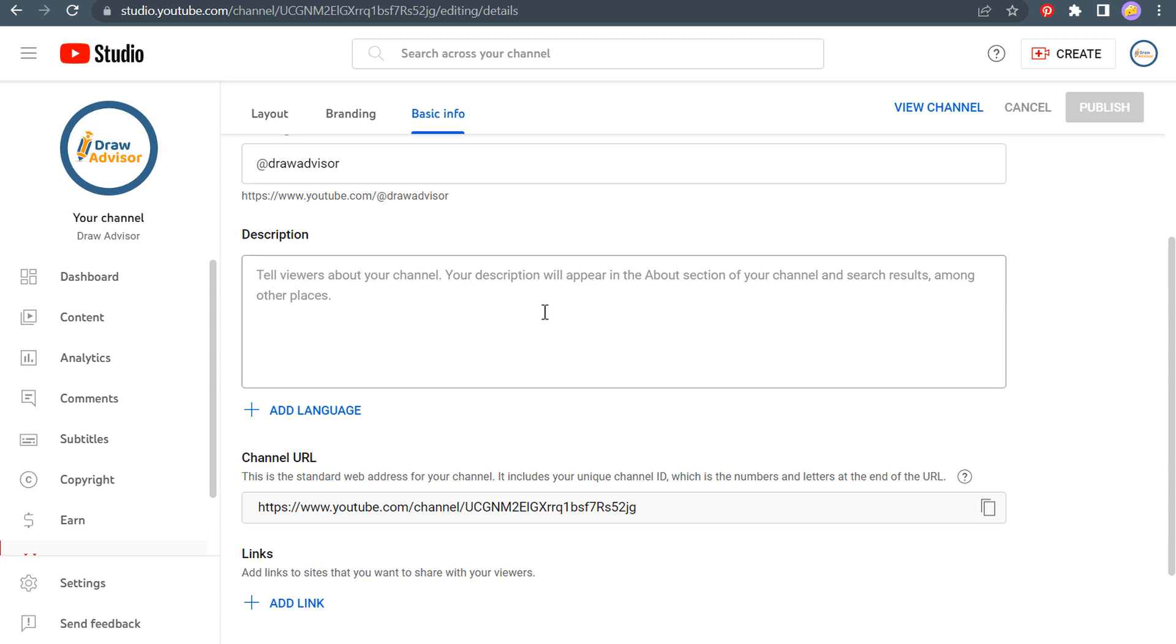So I'm just going to copy and paste the descriptions that I've used in social media and on my website. I will create a custom description for YouTube over time, but for right now, I'm just going to copy and paste my description.